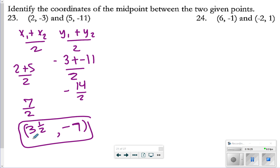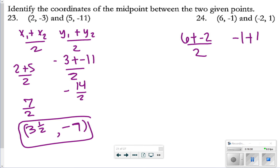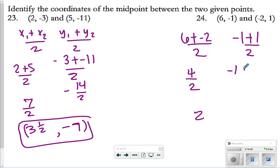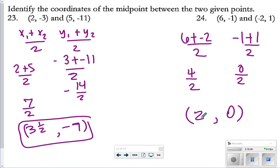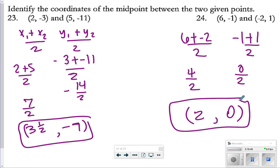For number 24: x values are 6 + (−2) = 4, divided by 2 is 2. y values are −1 + 1 = 0, divided by 2 is 0. So the midpoint for number 24 is (2, 0).